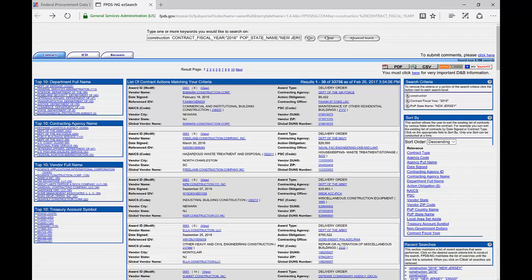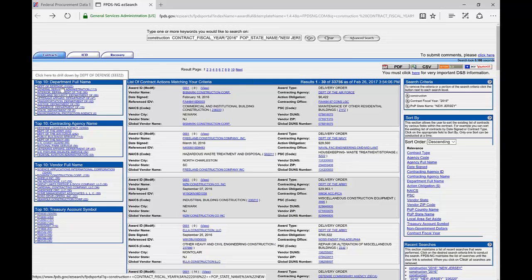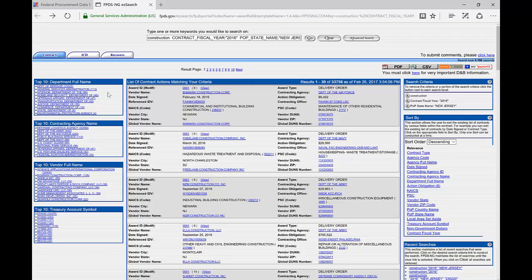Before we go further, let's talk about what factors to consider when identifying your top target agency. One thing to look at is which agencies do the most contracts within the area. On the left-hand side of the screen we can see the top 10 departments. The Department of Defense by far has the most activity. However, you want to drill down further — below that we can see Defense Logistics Agency, Department of the Army, Department of the Air Force — these are all sub-agencies within DOD. The way the Army does business may differ from the way the Navy does business.